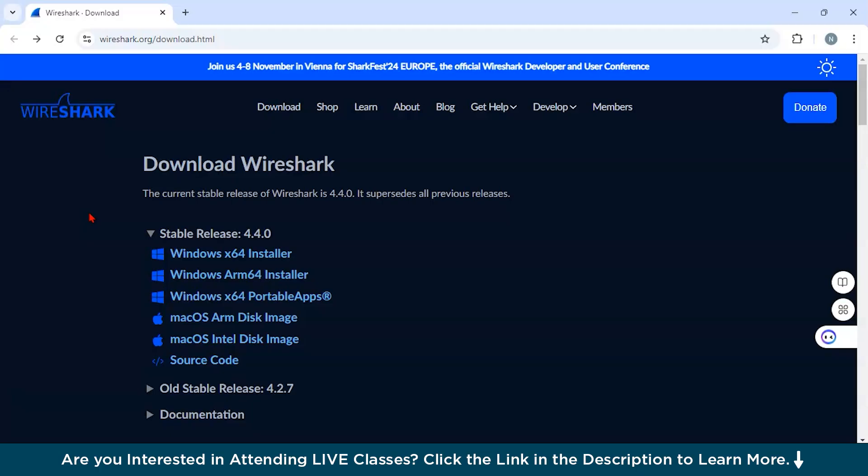Let us start first by understanding what is Wireshark. Wireshark is a comprehensive open source network protocol analyzer that allows users to capture and analyze data traveling over the network in real time.